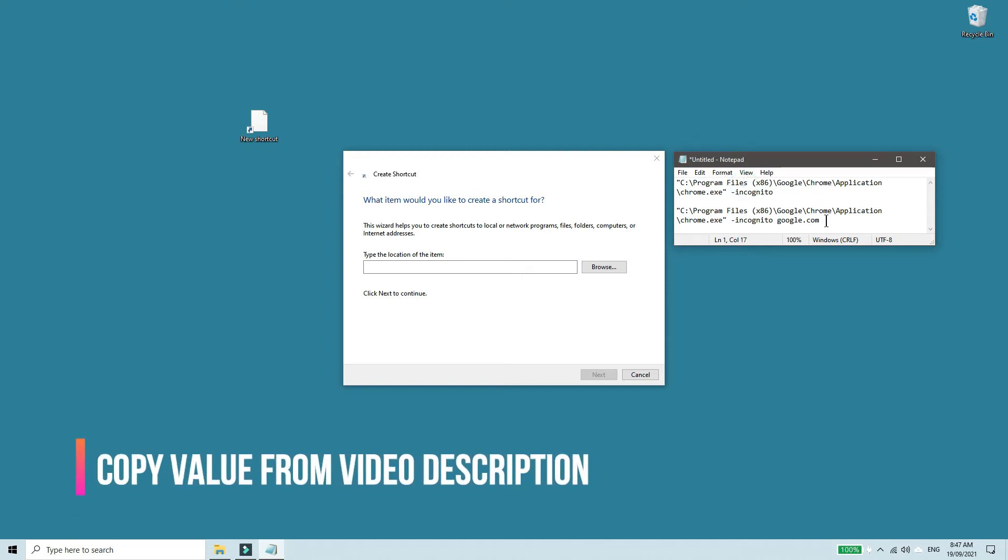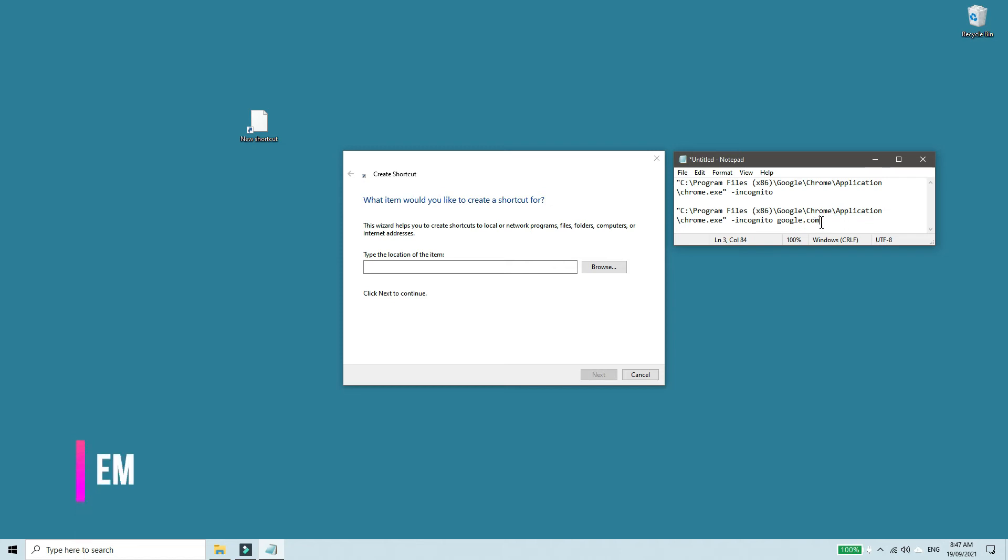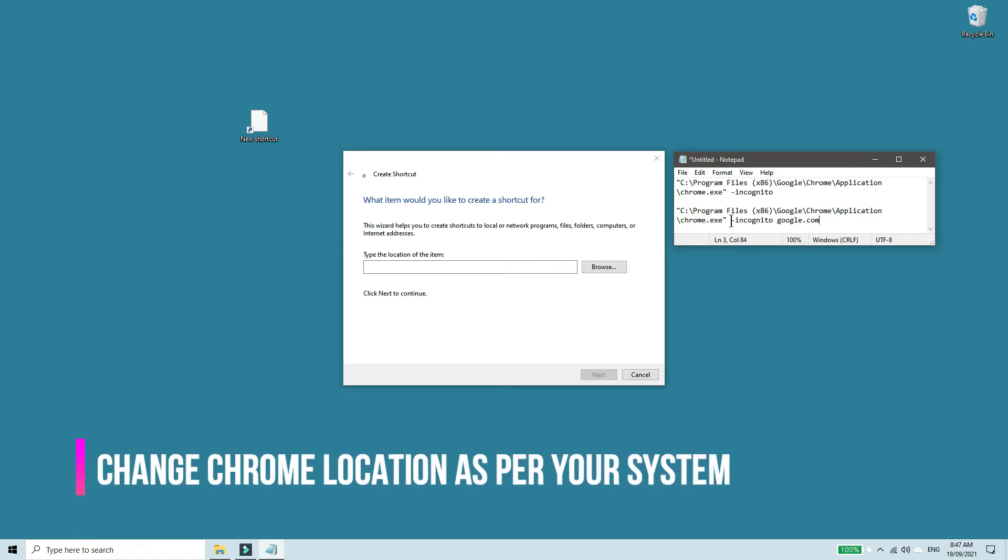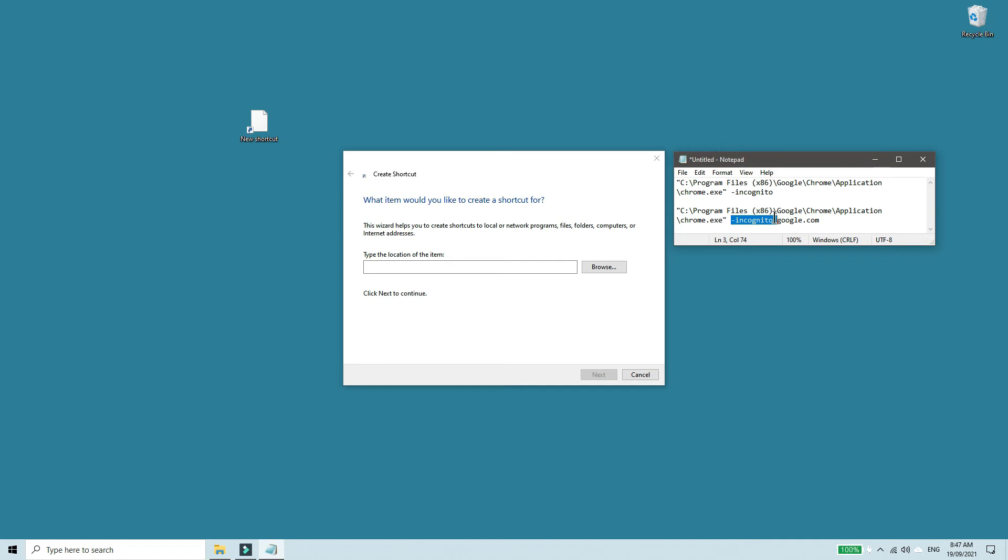If you want Chrome to open a particular website in incognito mode, you can give it like this. So after the location of the Chrome executable, you give a space hyphen incognito and then after that space google.com or whichever website you want it to open.